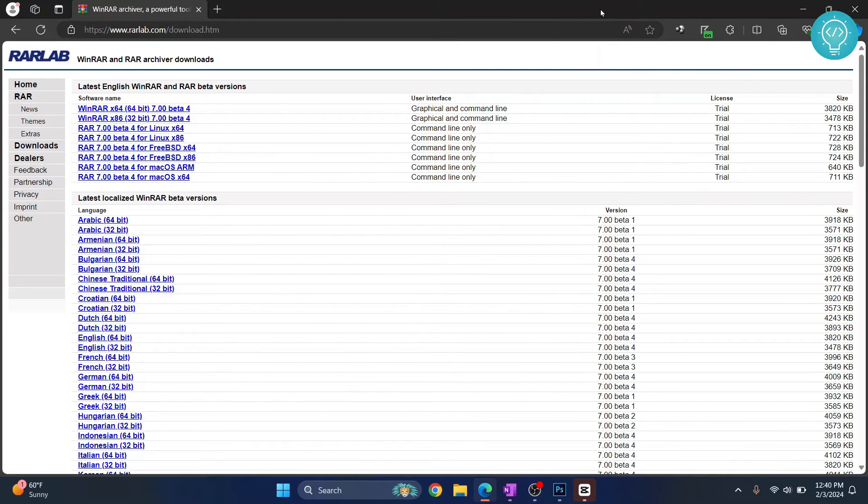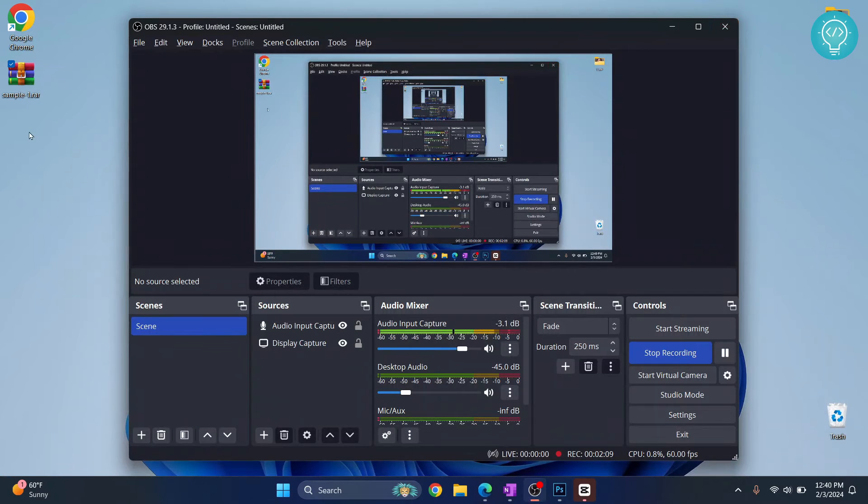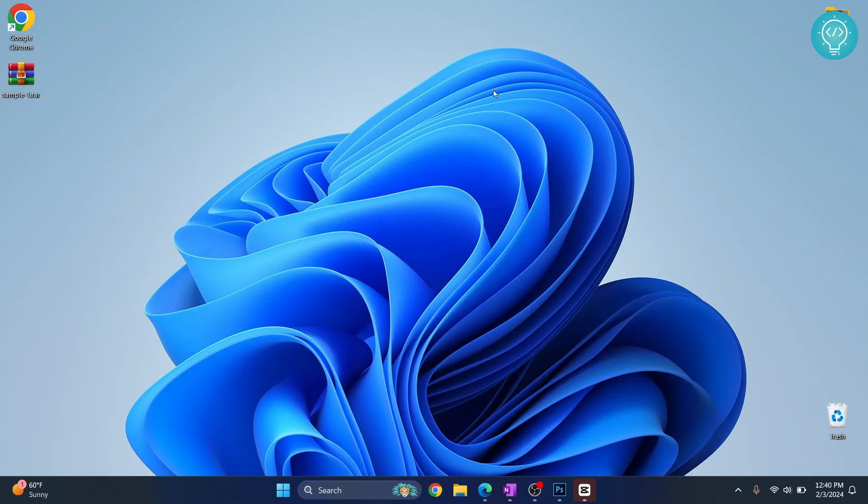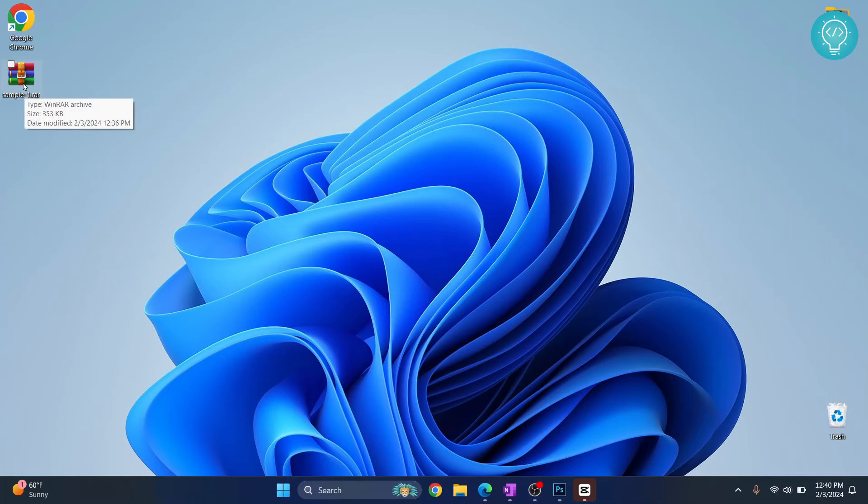Now let's go to the directory where you have your RAR file. I have downloaded a sample RAR file here on my desktop. This is it.